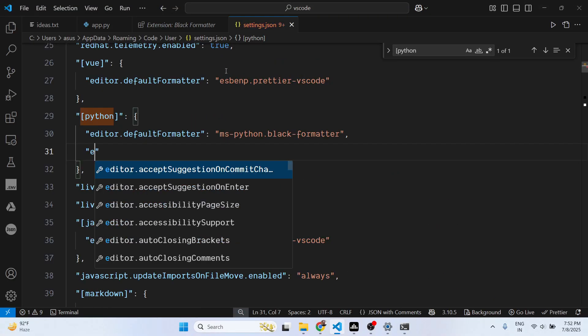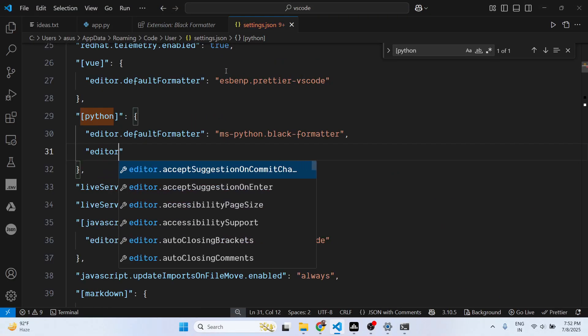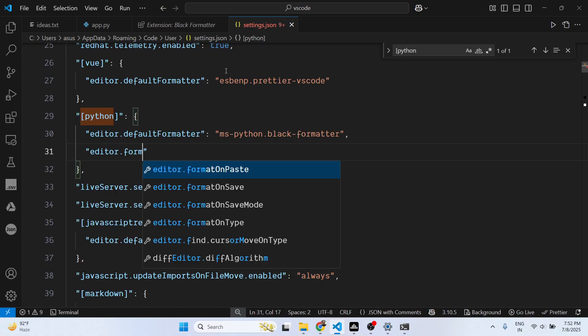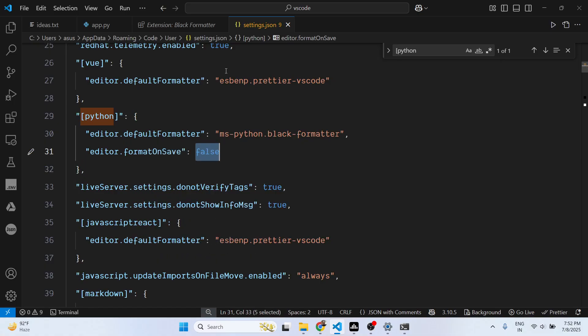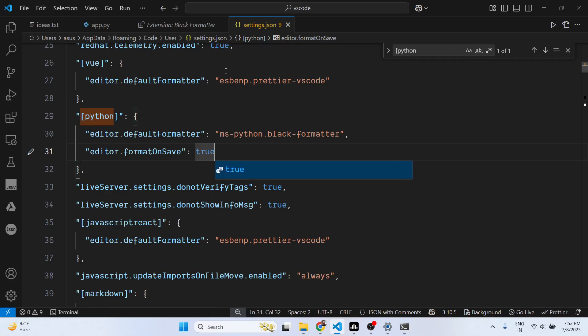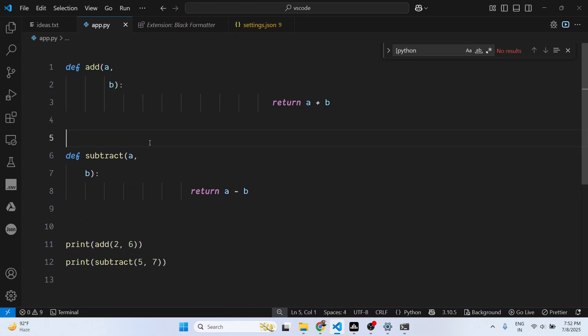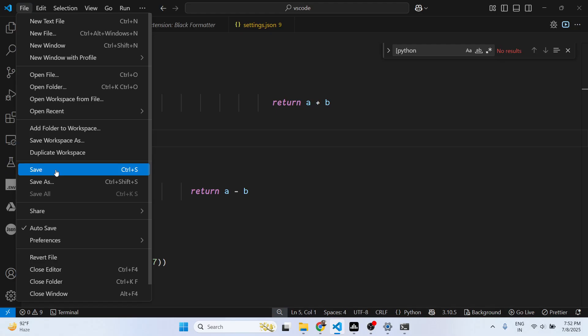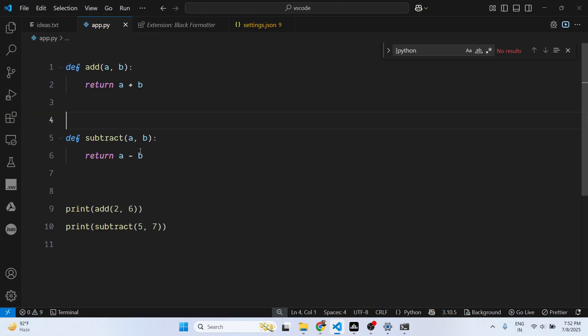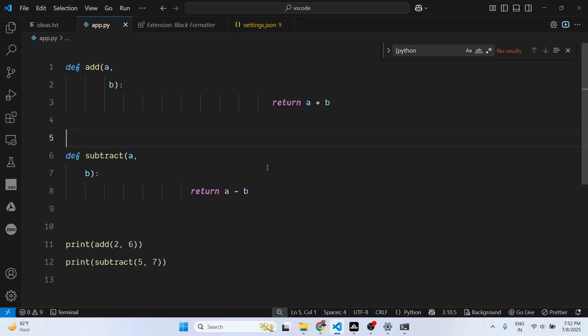So now what happens, as you save your code here, automatically the code will be formatted. You can add this property here, just need to press Ctrl+S.